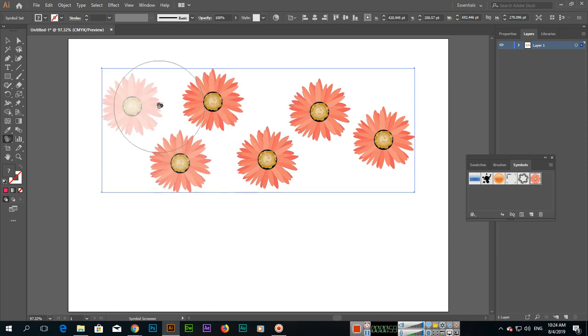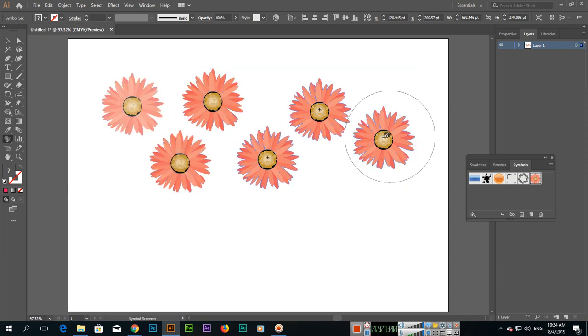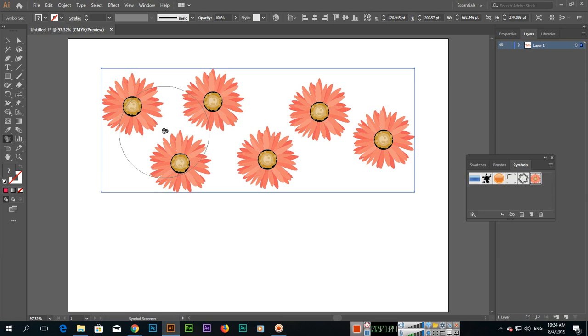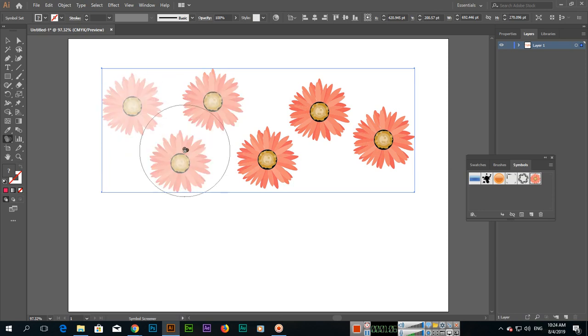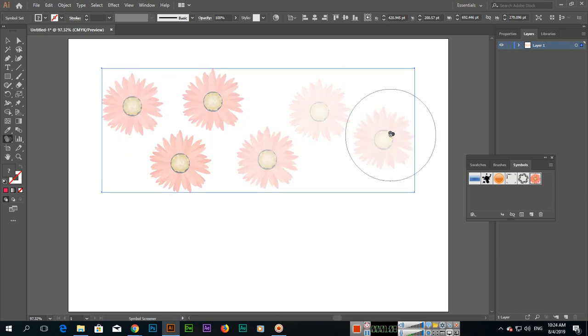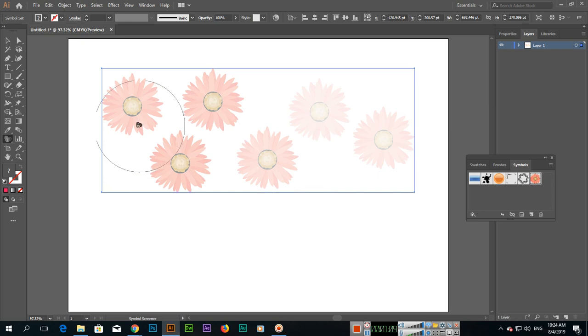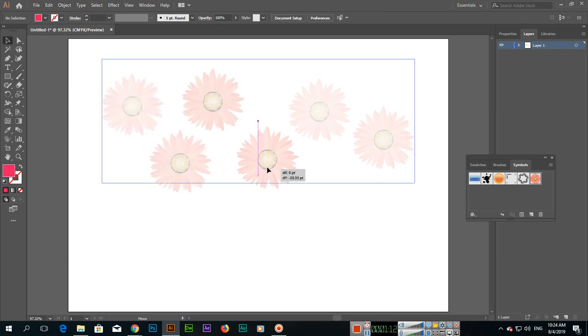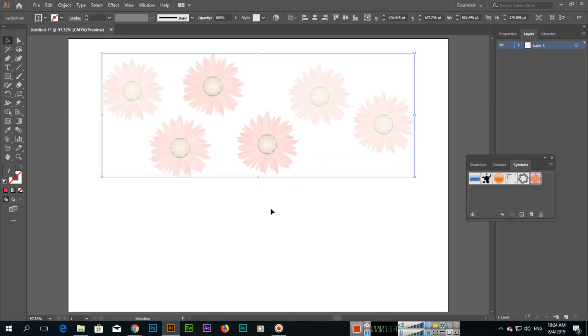Without pressing Alt, if you simply click it will increase the transparency level. This tool is very easy to use to control or adjust the transparency level of symbol instances. The tool name is Symbol Screener Tool.